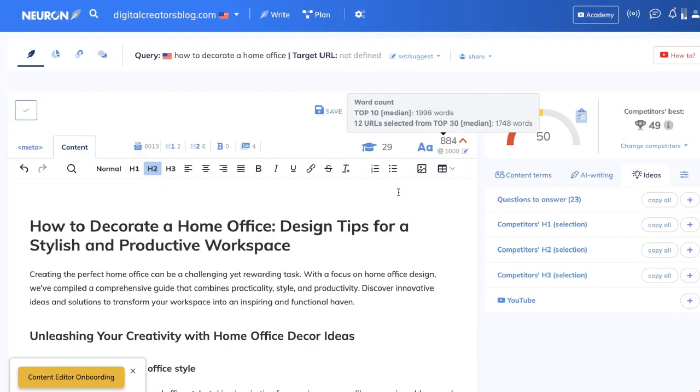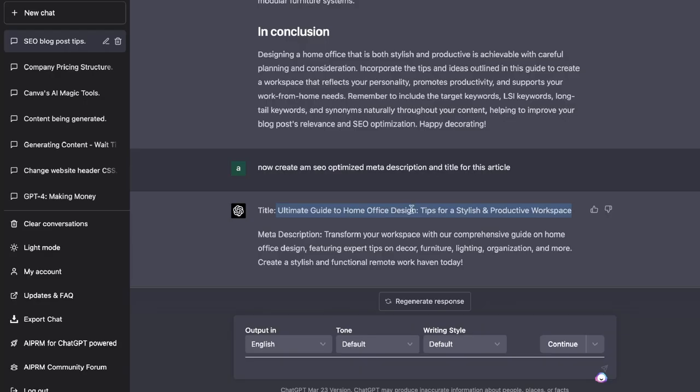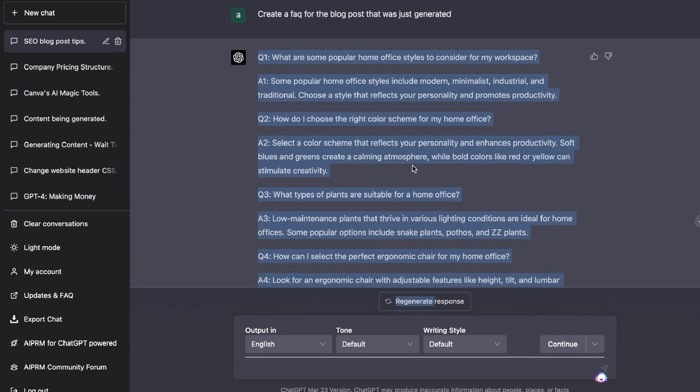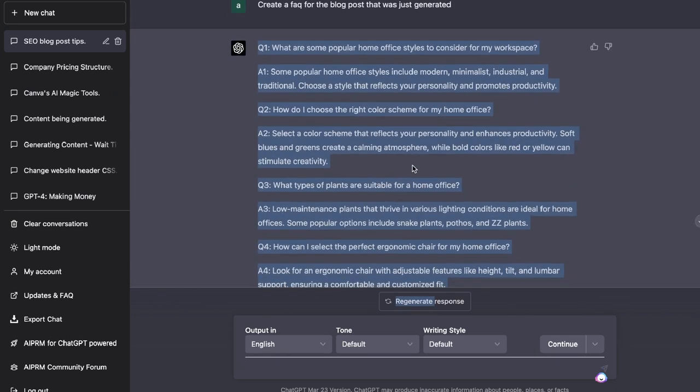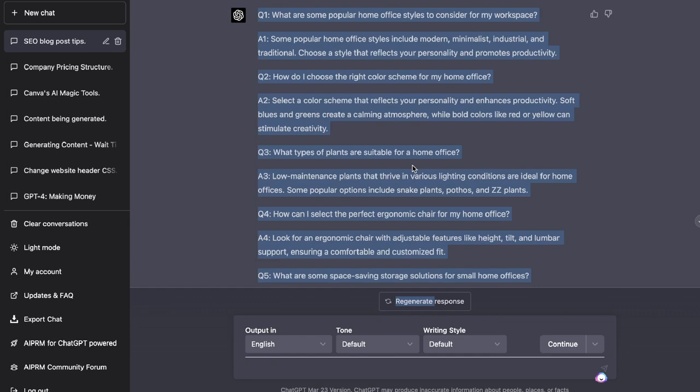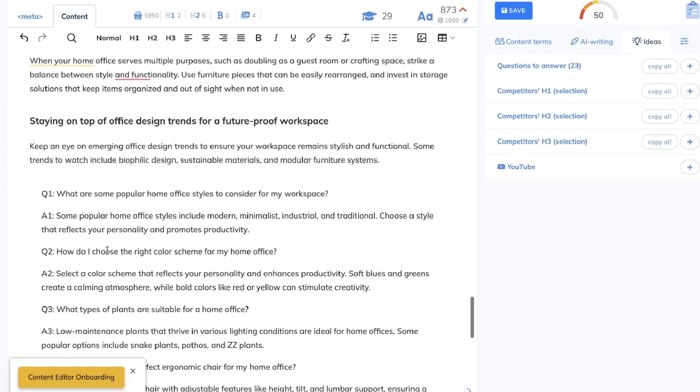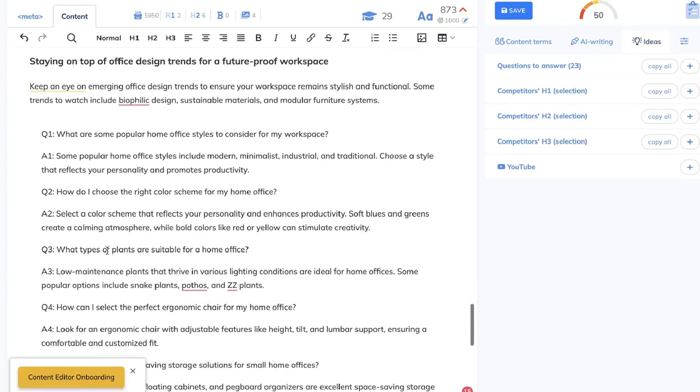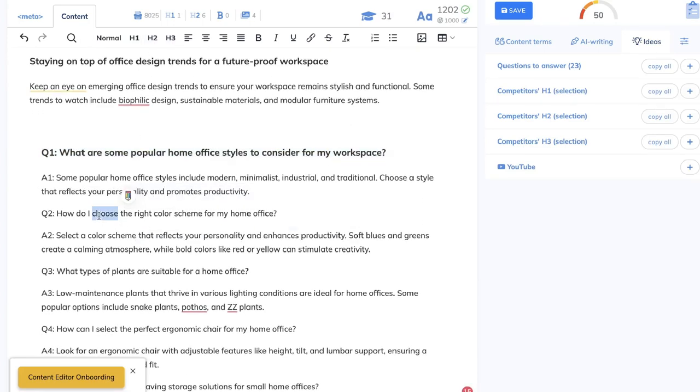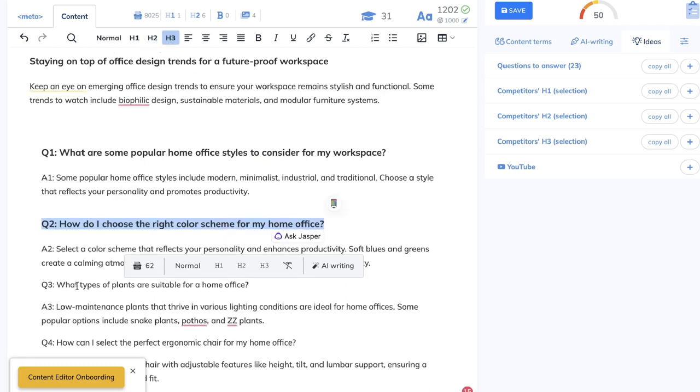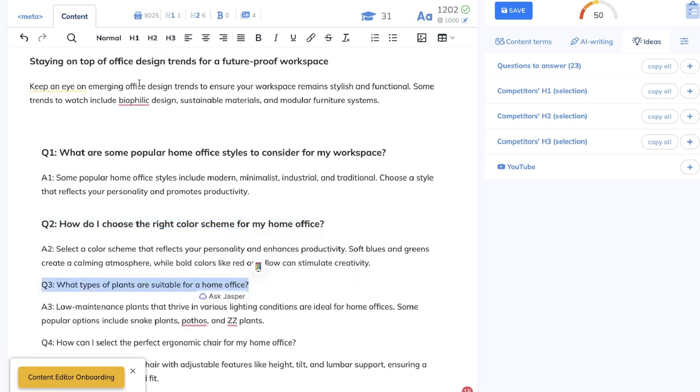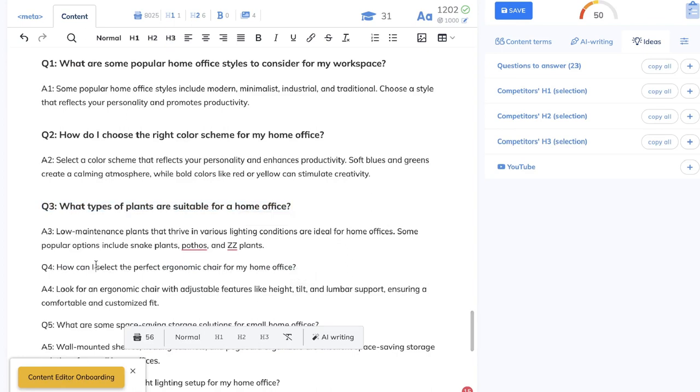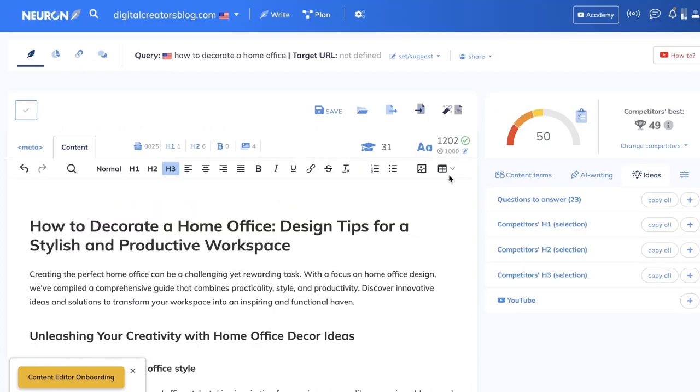A quick way to get some more content for your article is just head over back to ChatGPT and you can ask it to create a FAQ for the article that you just generated. And as you can see here, GPT-4 has generated nine unique FAQs that you can copy and paste over into your content. So if you're looking to just get some more words in there, you can definitely go ahead and do that. And then you can make that into your H3s and format it a little bit nicer. And then you should be able to get a boost within your content editor score.